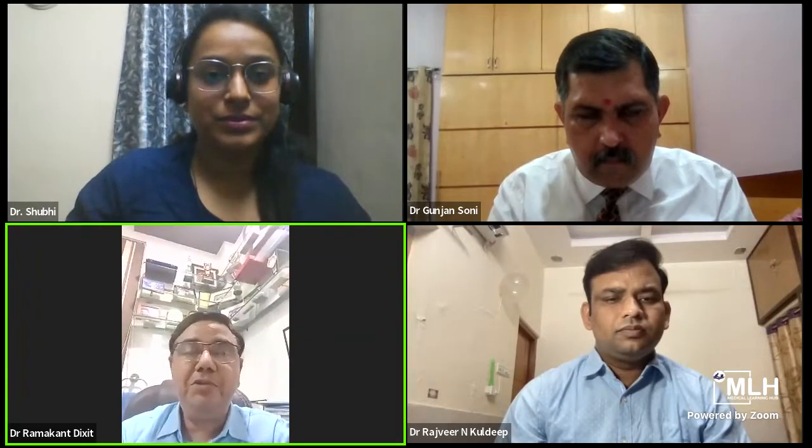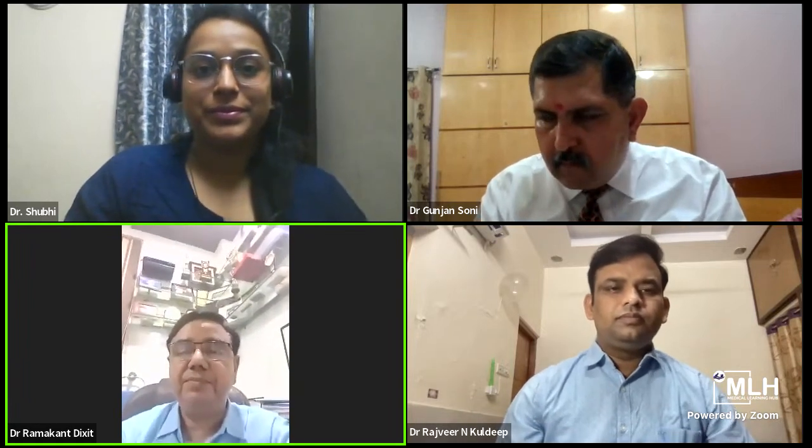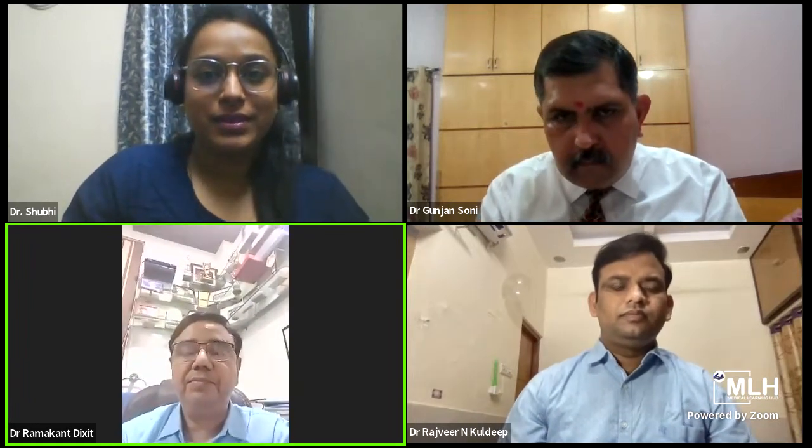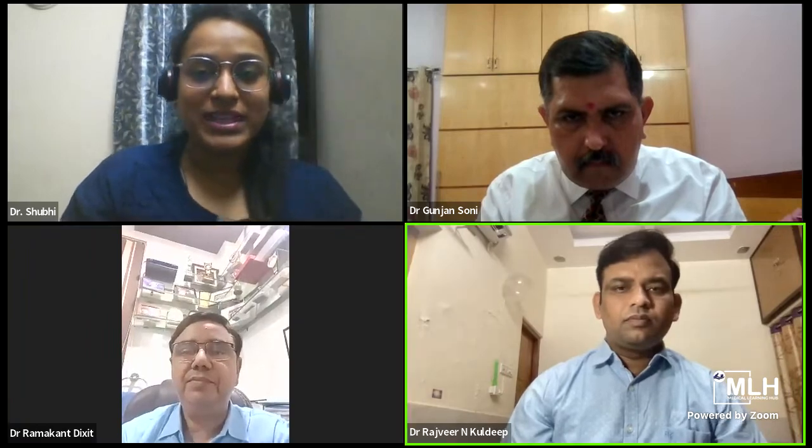We will start with the session. The first presentation is by Dr. Rajveer Kuldeep. Before that, I request Dr. Vinod Garg for his opening words towards the CME.